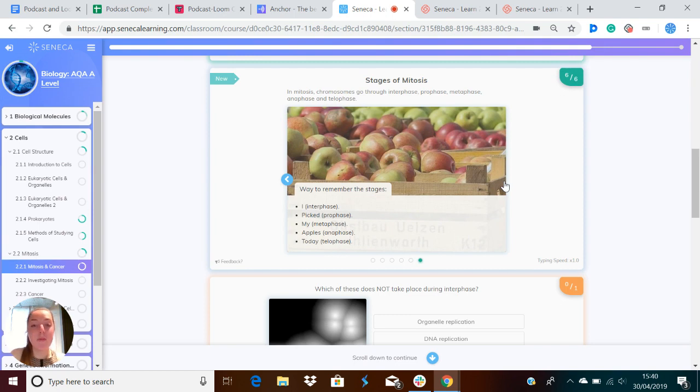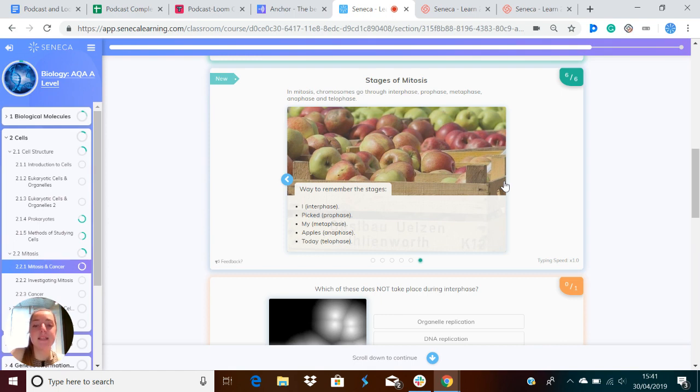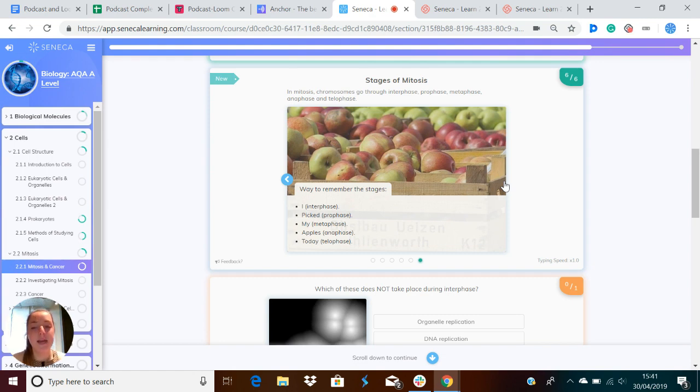You can remember the stages with an acronym: I picked my apples today. I is interphase, picked is prophase, my is metaphase, apples is anaphase, and today is telophase. I picked my apples today.